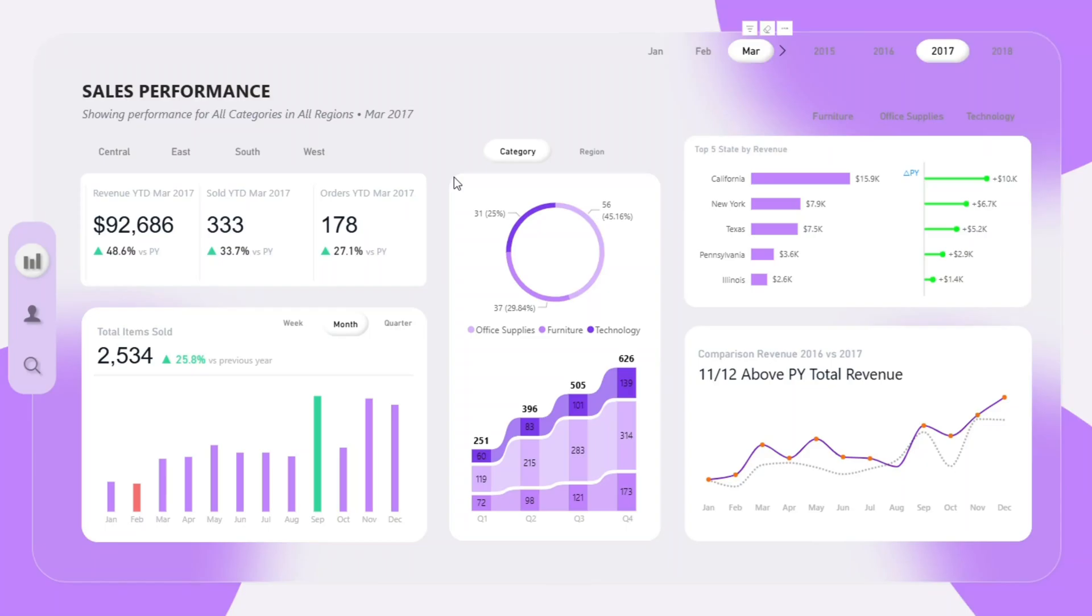Hello and welcome to this walkthrough of our sales performance dashboard built in Power BI. In this short presentation, I'm going to show you how this dashboard helps business professionals and decision makers like you